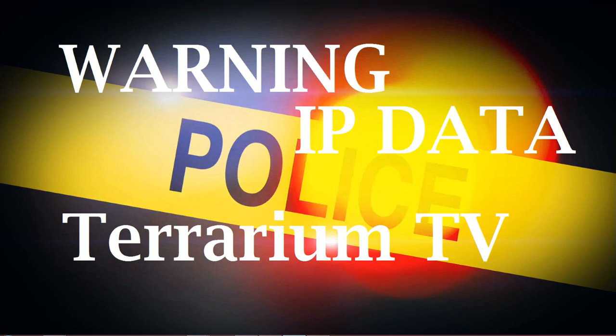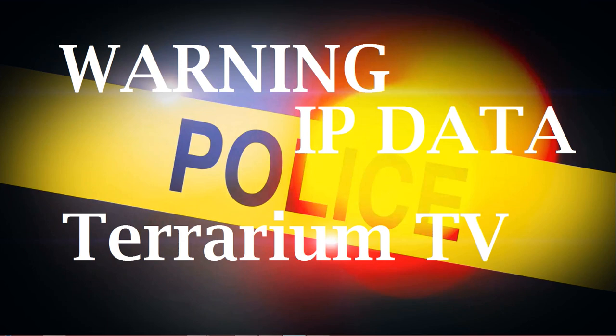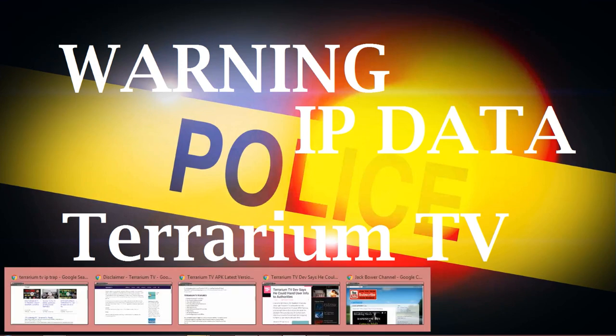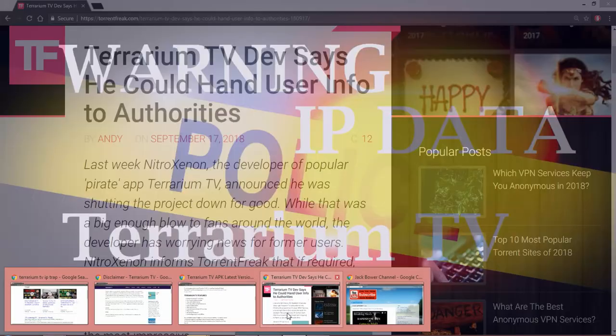Well, here we go, Jack Power YouTube. Alright, as promised in my previous video, I'm gonna cover the IP data, the Terrarium TV, and the discussion in full on this particular subject. Alright, let's get right into it.